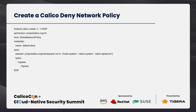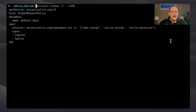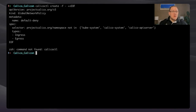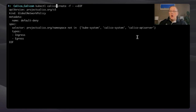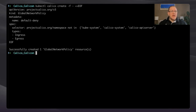We're going to create a Calico deny policy to demonstrate that we can no longer contact the other pod. We have our example of a Calico default deny global network policy and we'll install it. We've successfully created a global network policy.